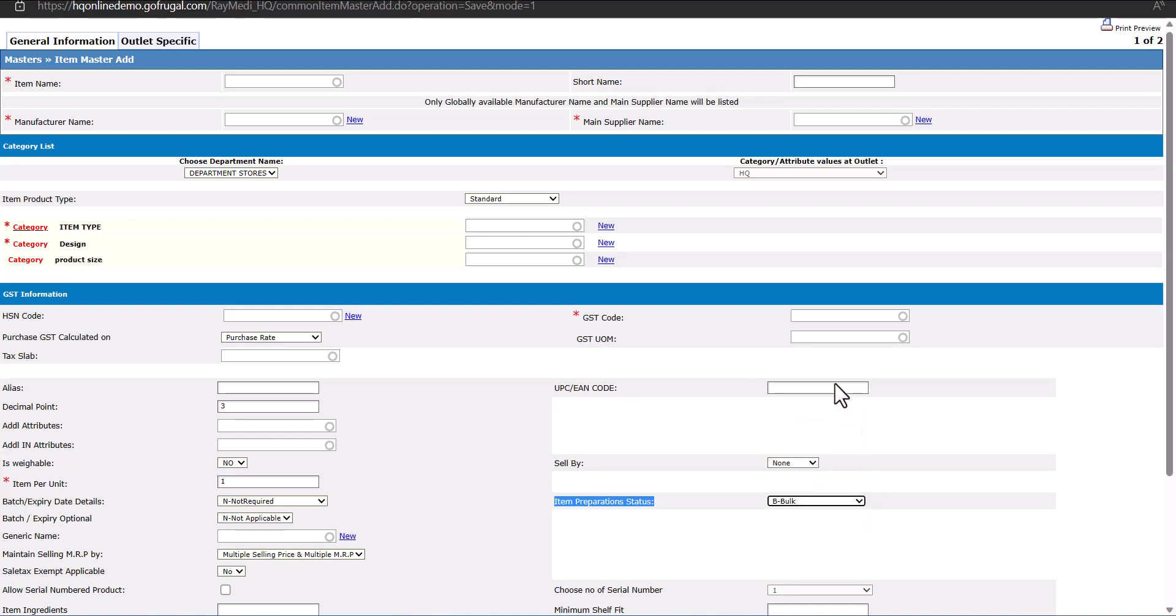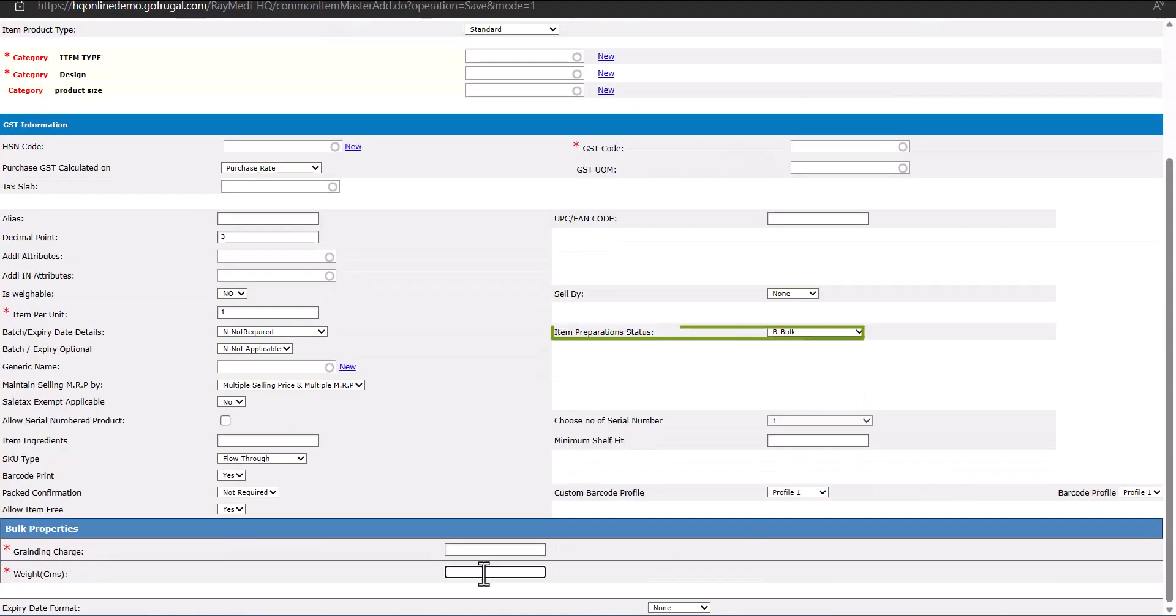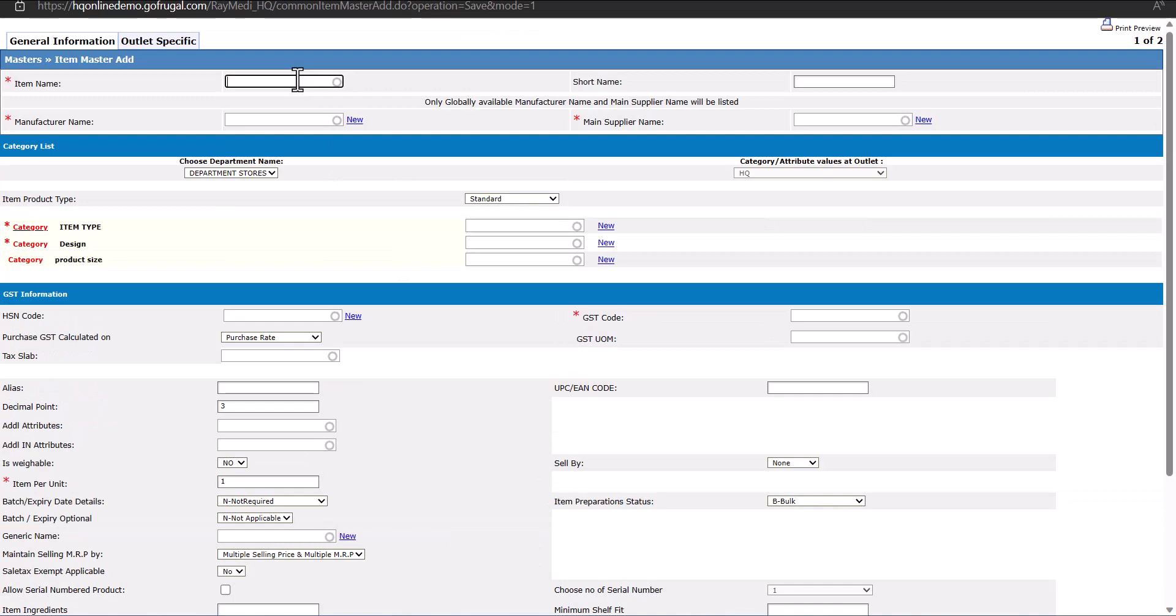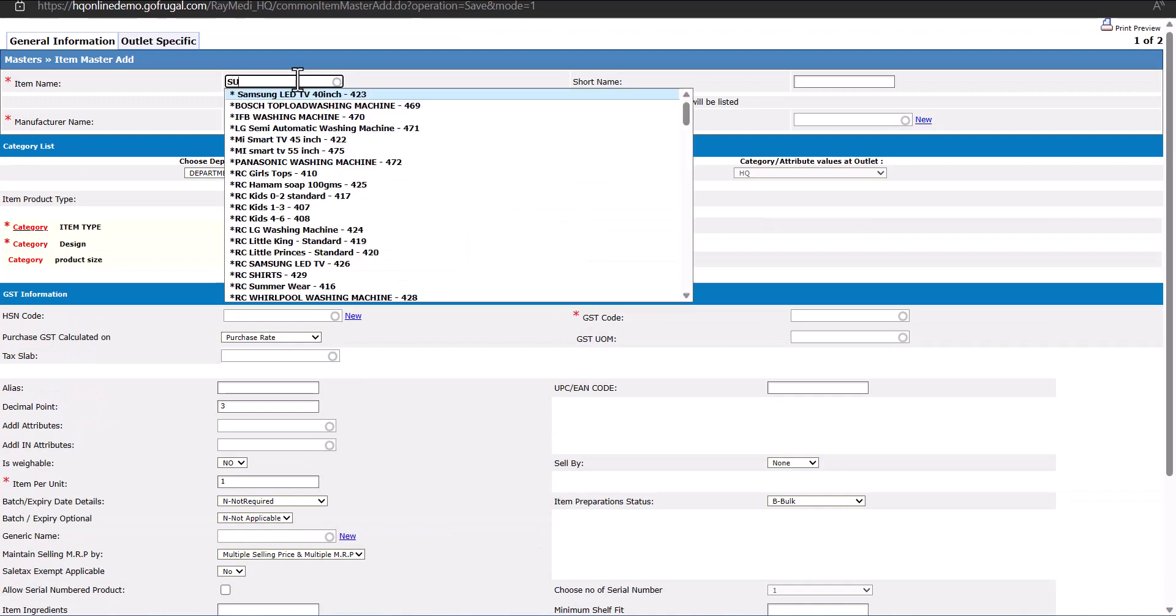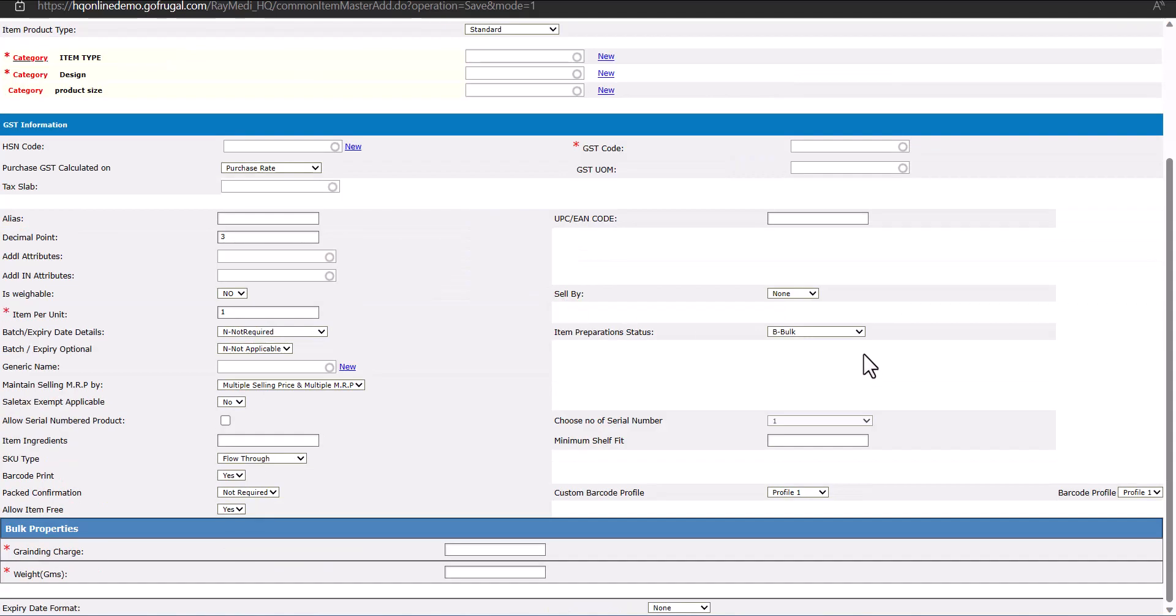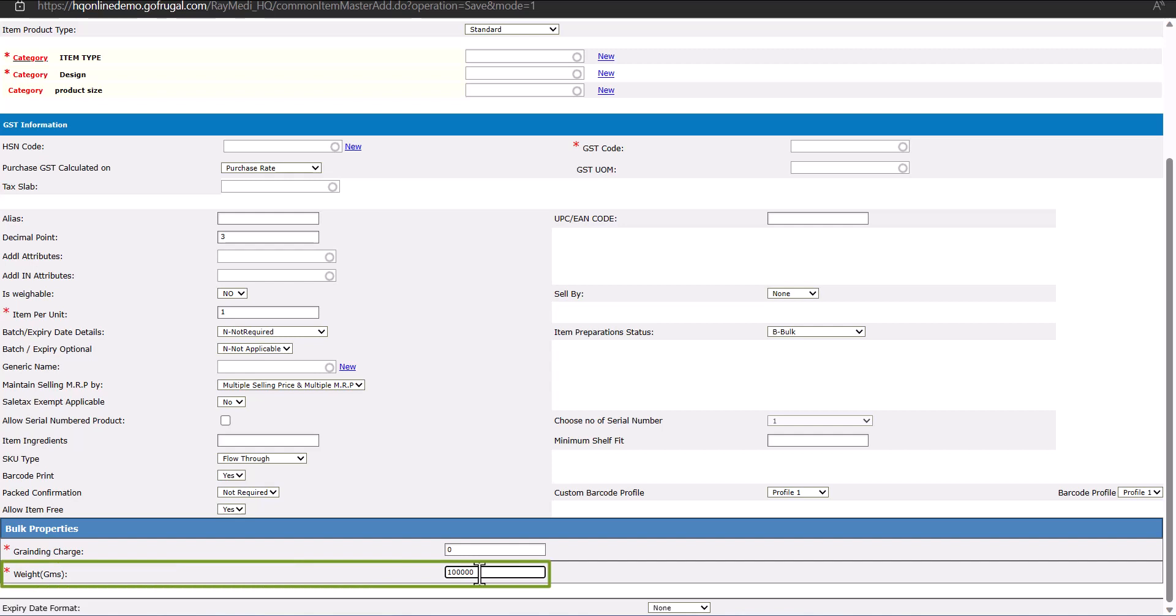If you select Bulk, grinding charges and weight in grams will appear. You need to fill up all the details. Let's say the item is Sugar Bulk. We will be selecting Bulk and we will put grinding charges as 0, and weight in grams based on the packaging. If we buy sugar in 100 kg, we will put 100,000 grams here for conversion purposes.